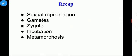Before entering today's topic, we are going to have the recap of the previous class. In the previous class we learnt about sexual reproduction. In that we saw about gametes, zygote, incubation, and metamorphosis.